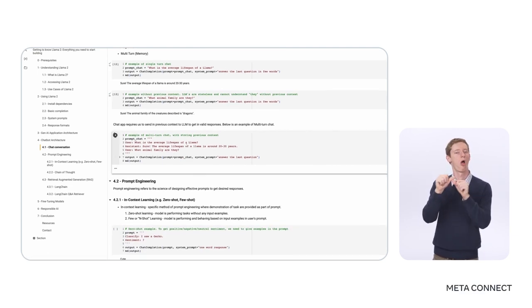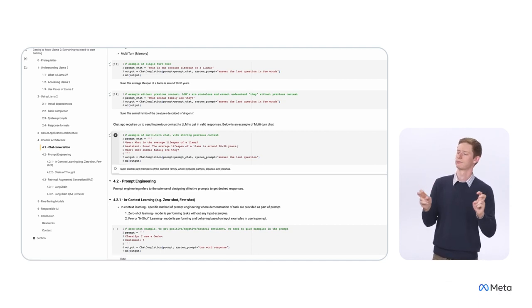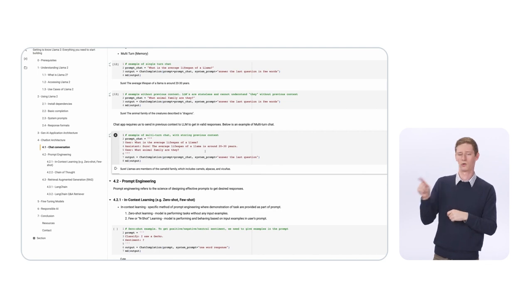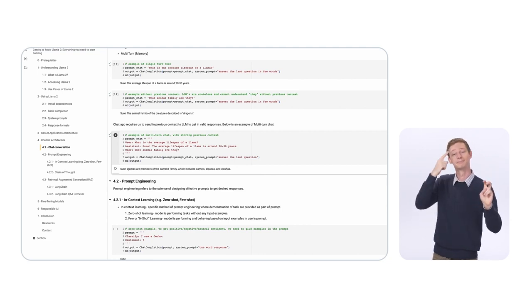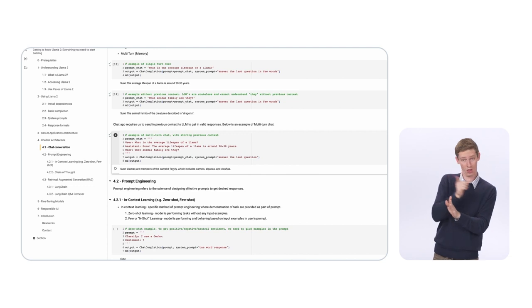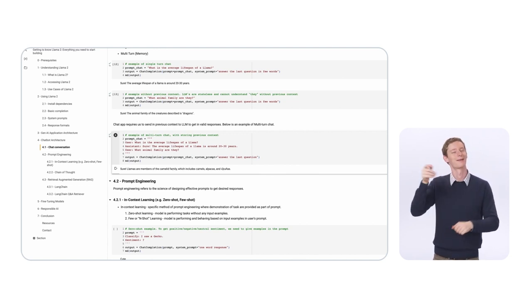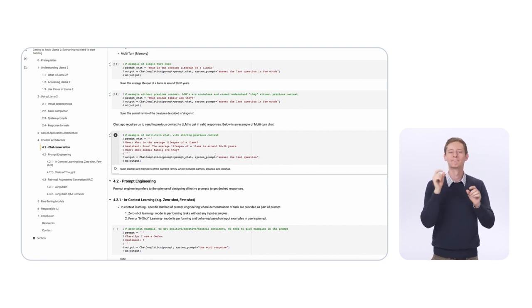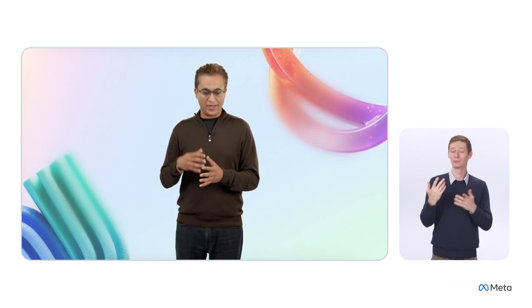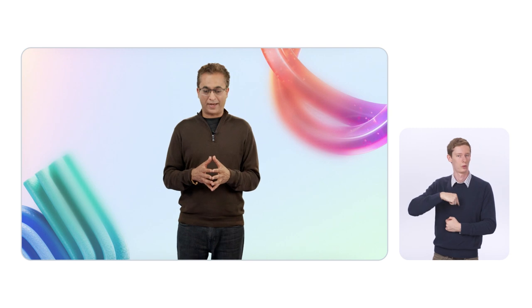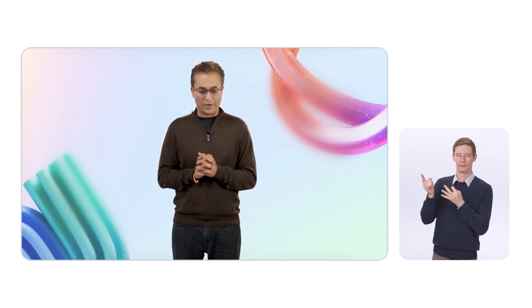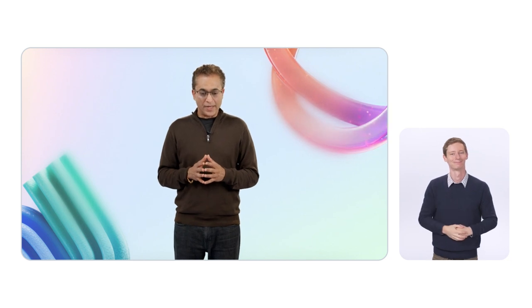LLaMA needs previous context to have an intelligent conversation. In the next example, we store that previous context — the question 'What is the average lifespan of a llama?', the assistant's response, and then 'What animal family are they?' By including the stored previous context as part of the prompt, we now get a better answer: 'Llamas are members of the camelid family, which includes camels, alpacas, and vicuñas.' By storing previous context in memory and adding it to the prompt, we can get the right response.